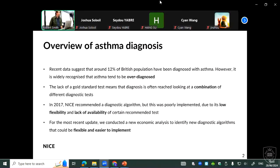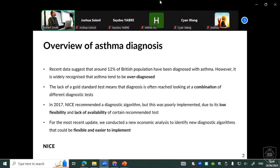So very briefly, what are the issues with diagnostic asthma? Asthma is a very widely diagnosed disease in the UK and all around the world, but it's known to be overdiagnosed. The reason for that is that there is no standard test, so every physician, in order to reach a diagnosis, needs to give patients a combination of different tests.